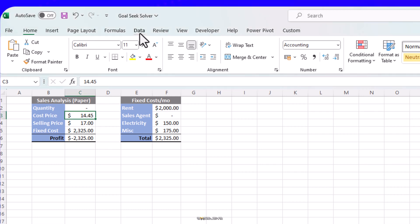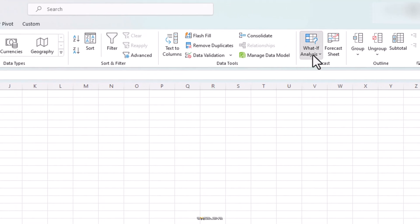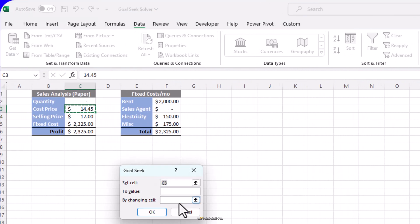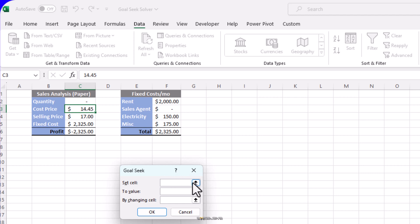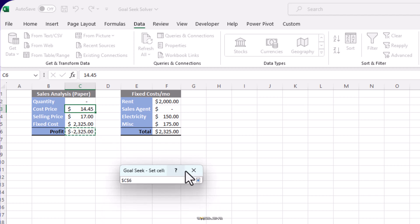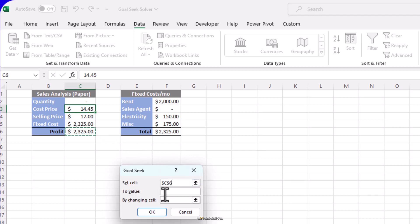Go to the Data tab and under What-If Analysis, choose Goal Seek and you will see this box. The first option is Set Cell, which is your target cell. In our case, that's the profit cell here. We want it to calculate how we can get this cell to zero for starters. So let's select our cell here. You can either click on the up arrow and then the desired cell, or delete everything and simply select the cell.